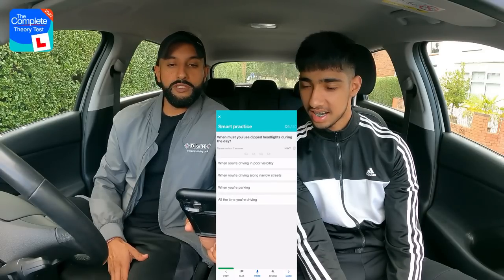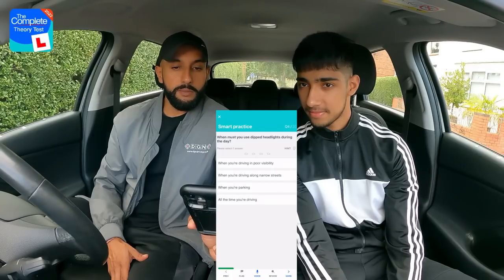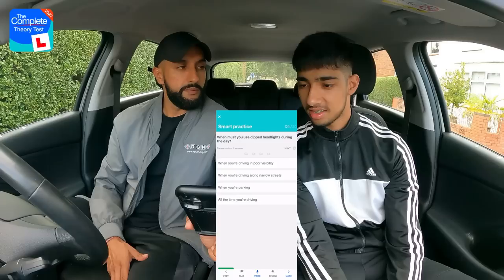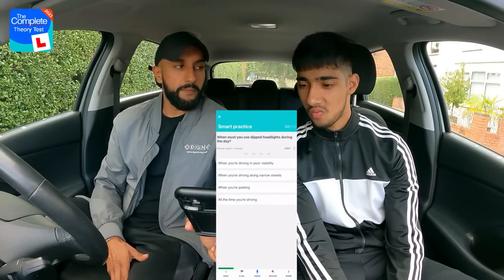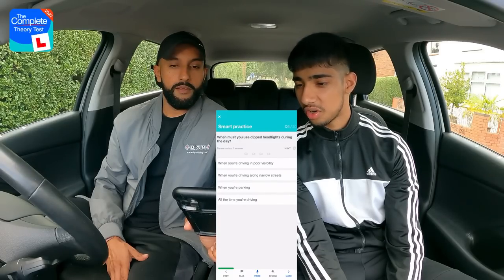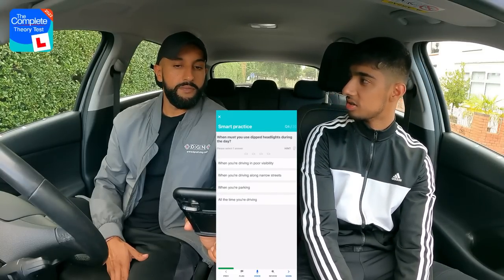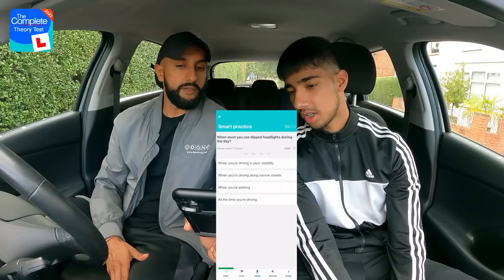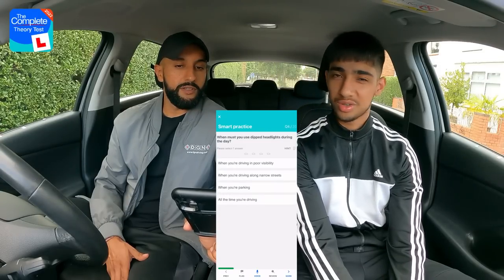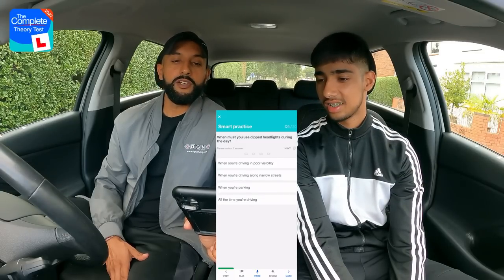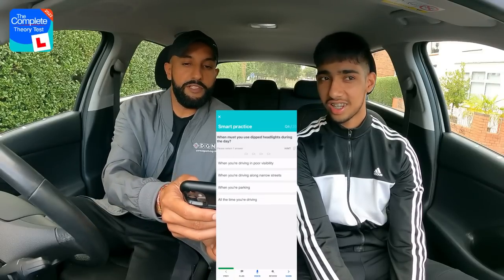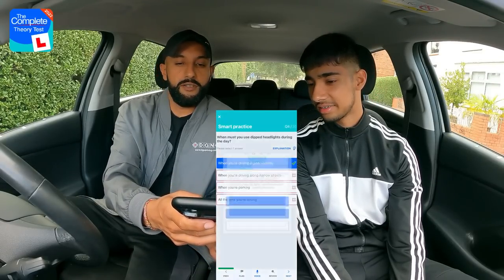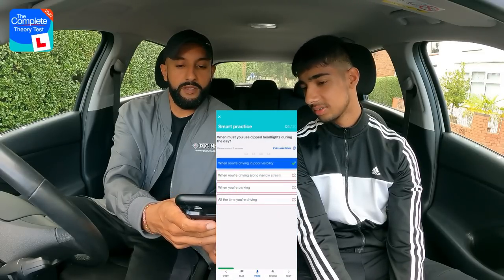Question four: When must you use dipped headlights during the day? Options: when driving in poor visibility; when driving along narrow streets; when parking; or all the time you're driving. Rajan initially hesitates, briefly considering dipped headlights as smaller lights, then settles on the first option — when driving in poor visibility. Well done.